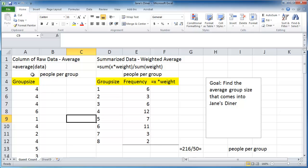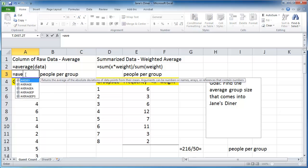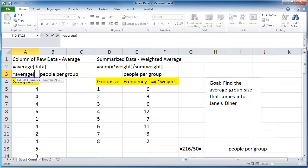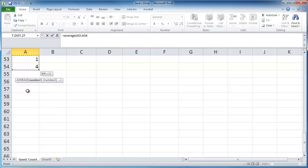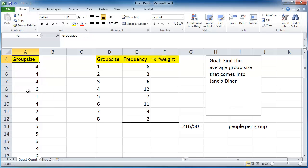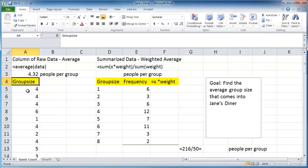So to find the average of the raw data, it's literally just that simple. You type equals average, highlight your data range, and you have your average, 4.32 people per group.